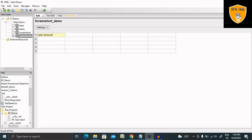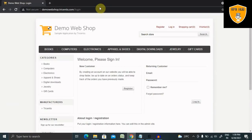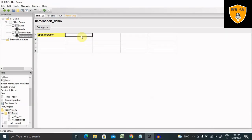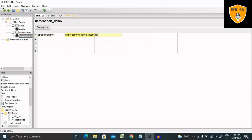Open browser is the keyword which we are using for opening the browser. I am giving this URL for my next action. So it will open this URL inside the Chrome browser.